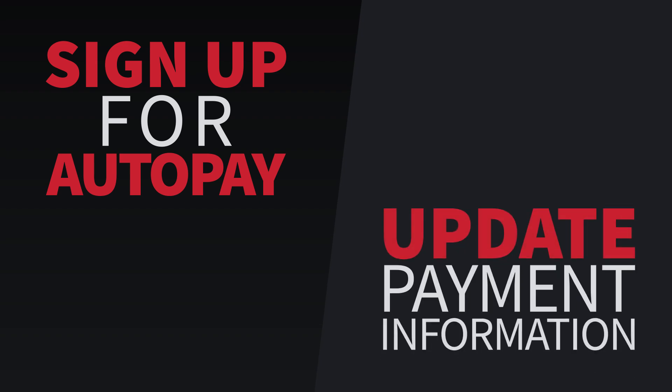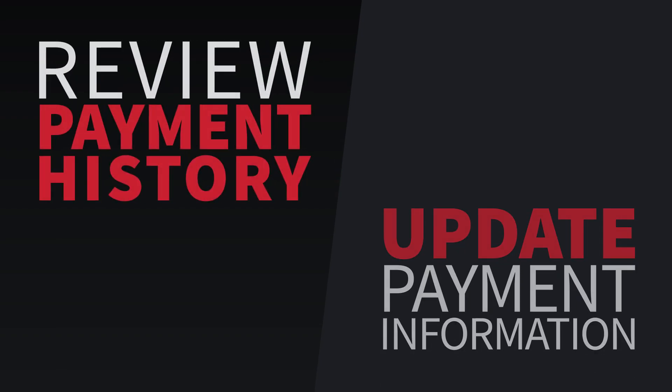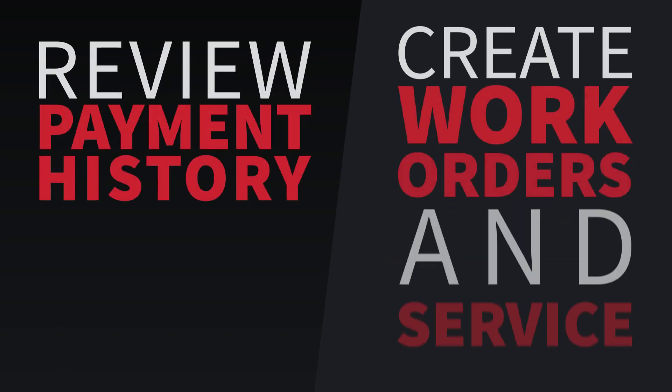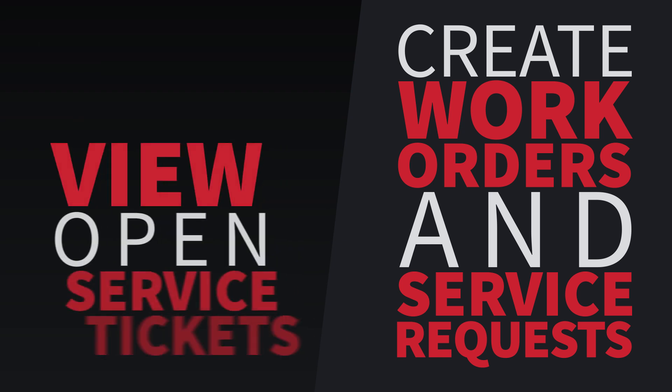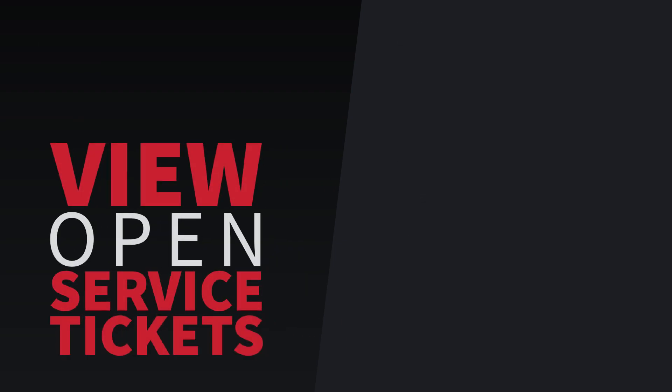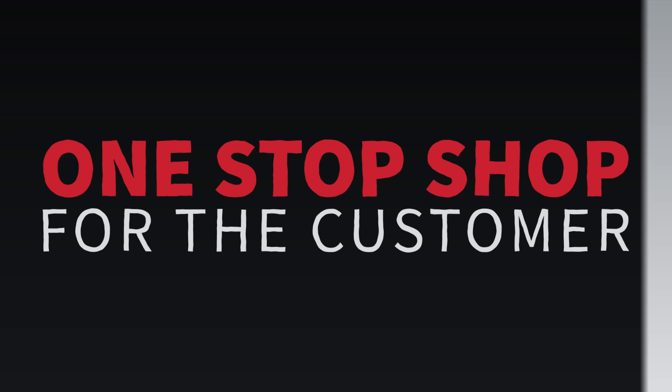sign up for auto-pay, update payment information, review their payment history, create new work orders and service requests, view their open service tickets, and review and accept proposals. It's a one-stop shop for the customer.